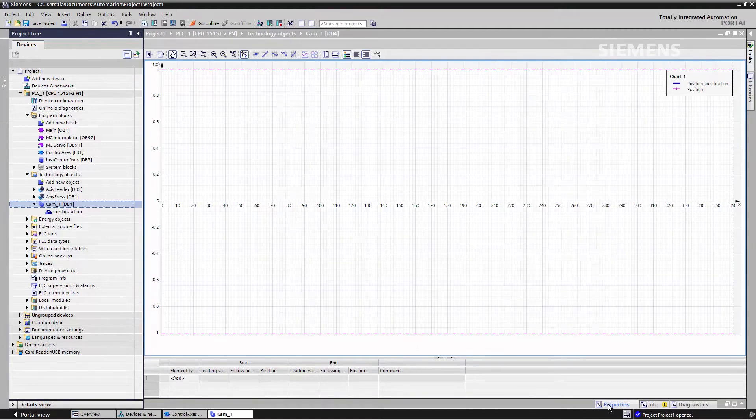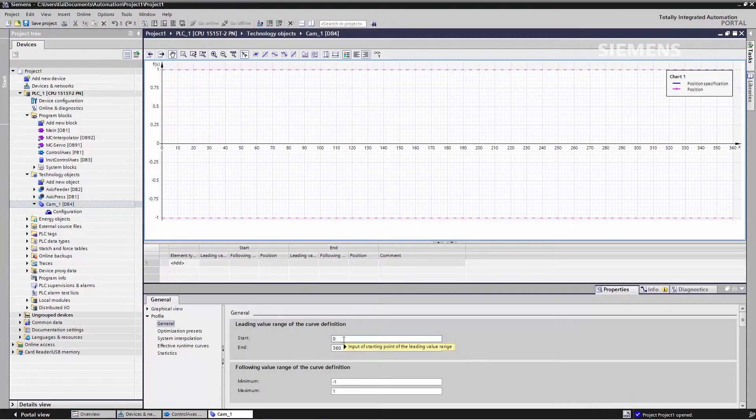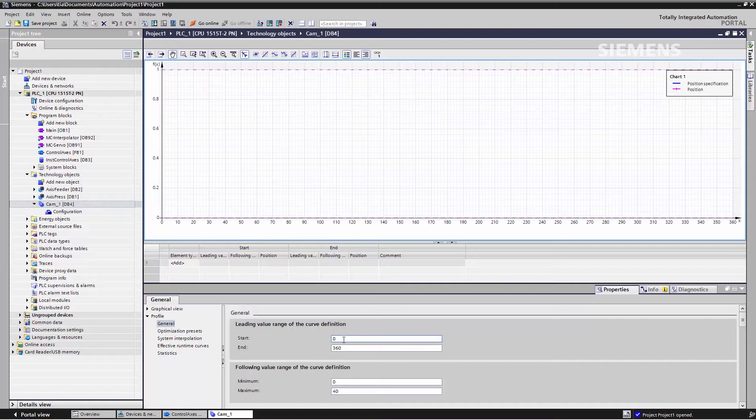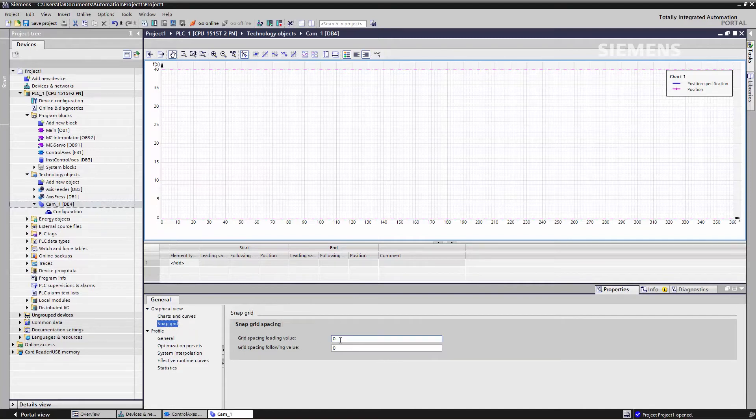We'll now adapt the scaling to adjust it according to the units we'll be using. The press moves between 0 and 360 degrees. We'll define the infeed so that it moves from the left side at 0 to the right side at 40. To more accurately create the CAM disk, we'll add a grid with the spacing set to 1.